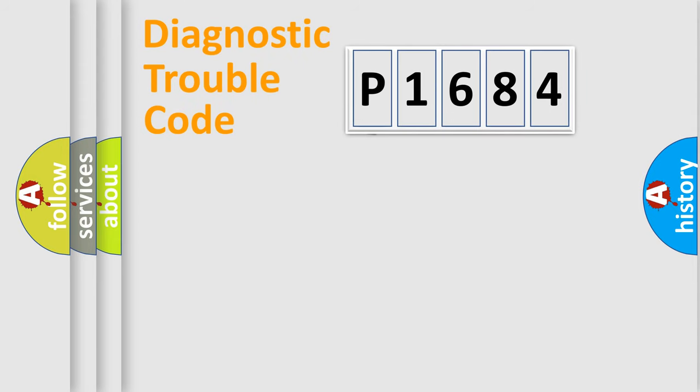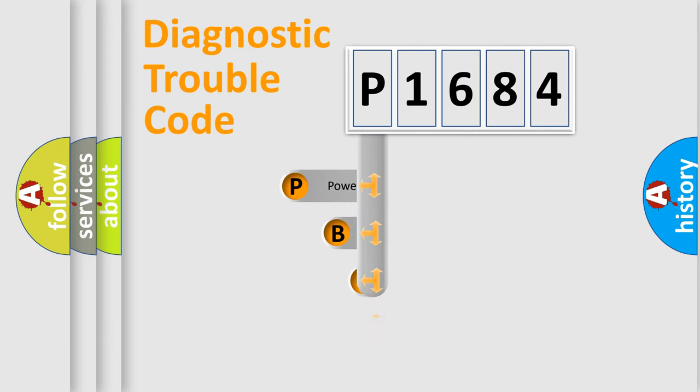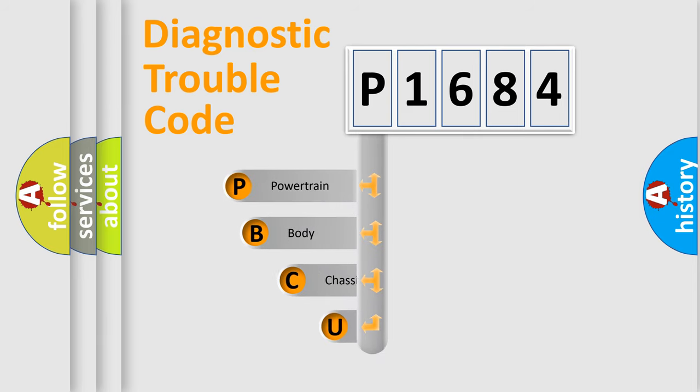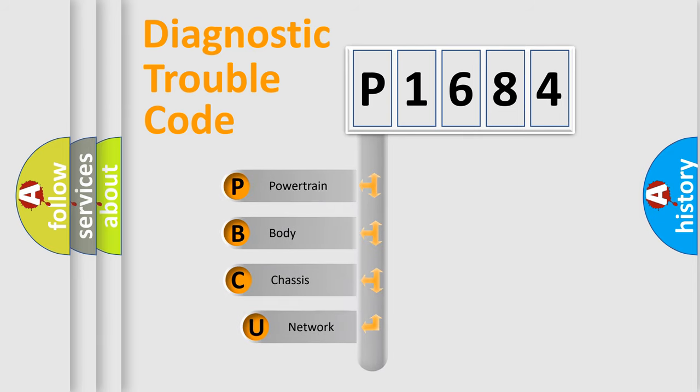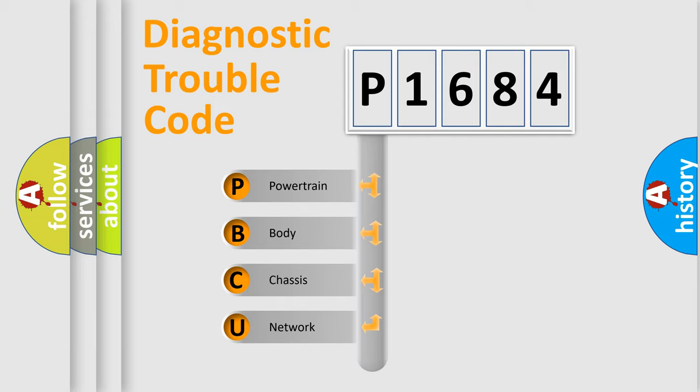First, let's look at the history of diagnostic fault code composition according to the OBD2 protocol. We divide the electric system of automobile into four basic units: